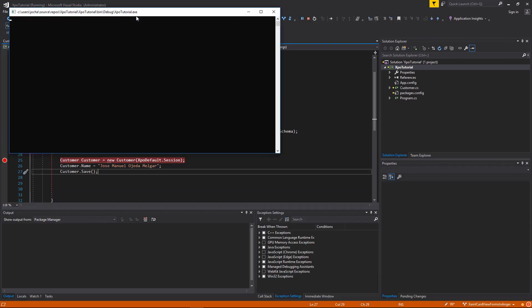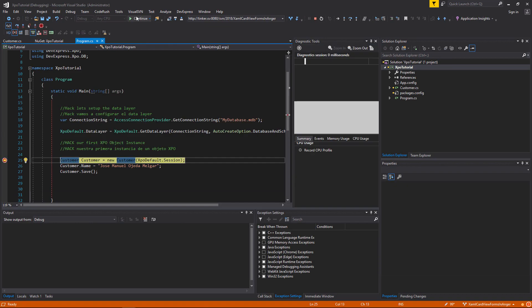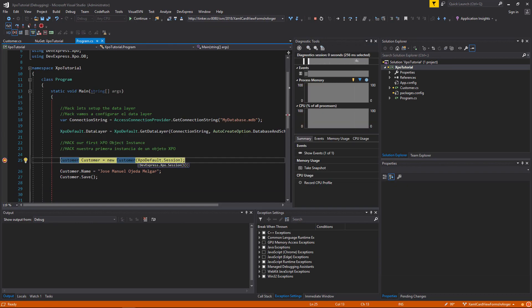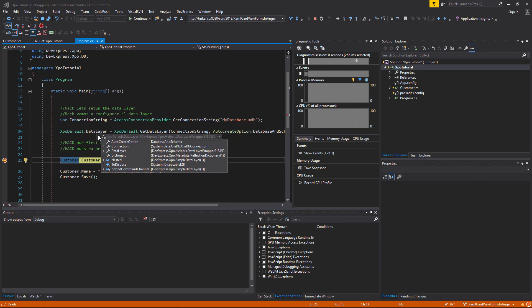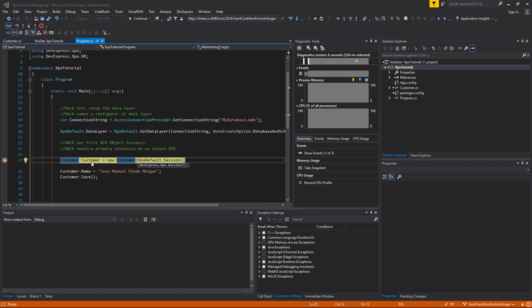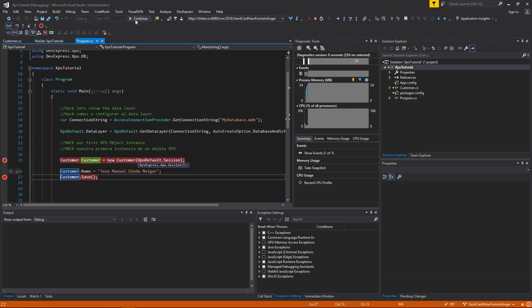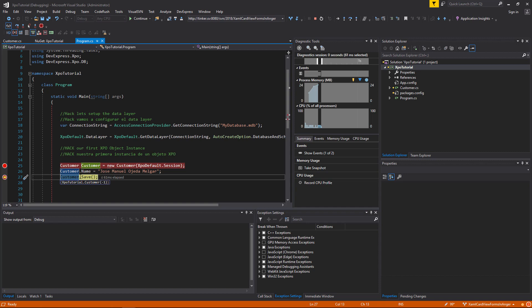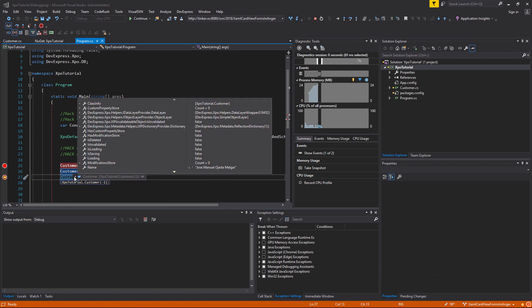Now we will run the application and check the values of our data layer and our persistent property. As you can see, our data layer contains a connection to my database .mdb, which is the access database that I set up on the connection string. And also the persistent property saves the value that I assigned.